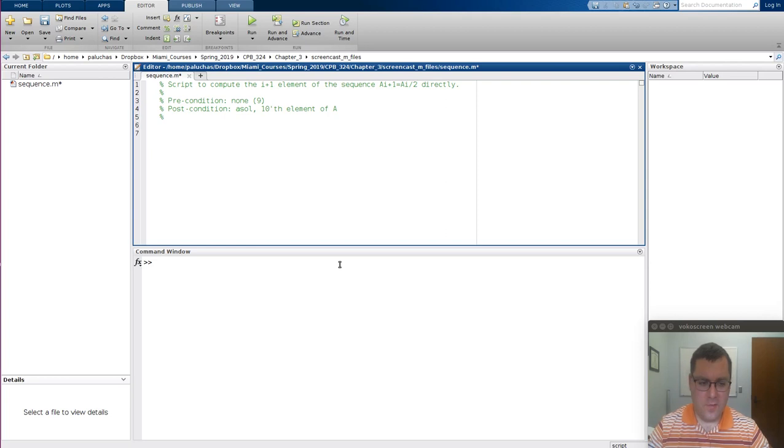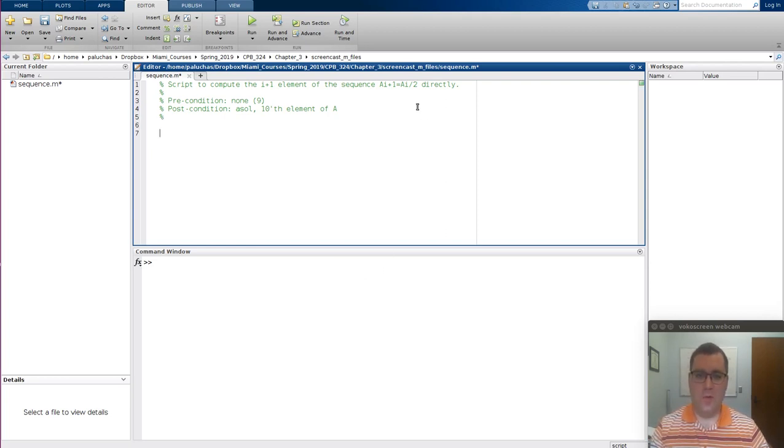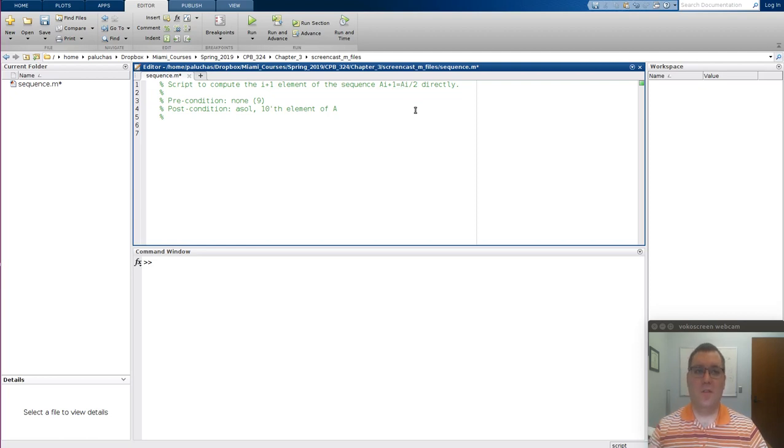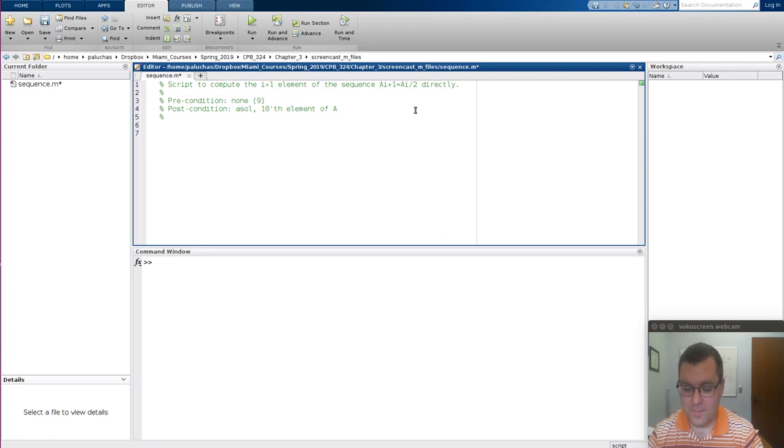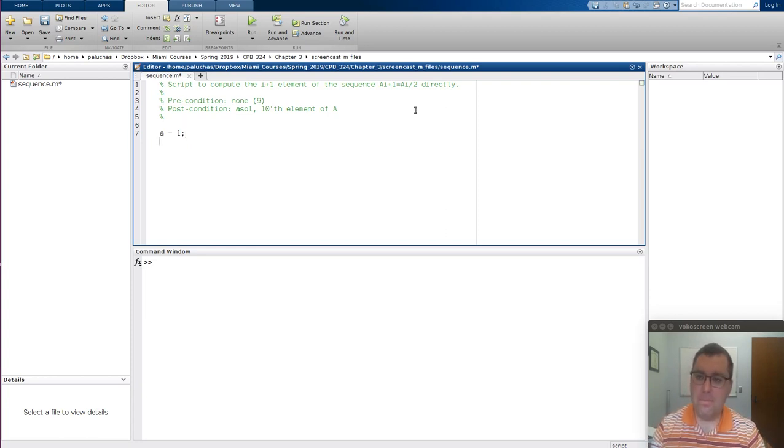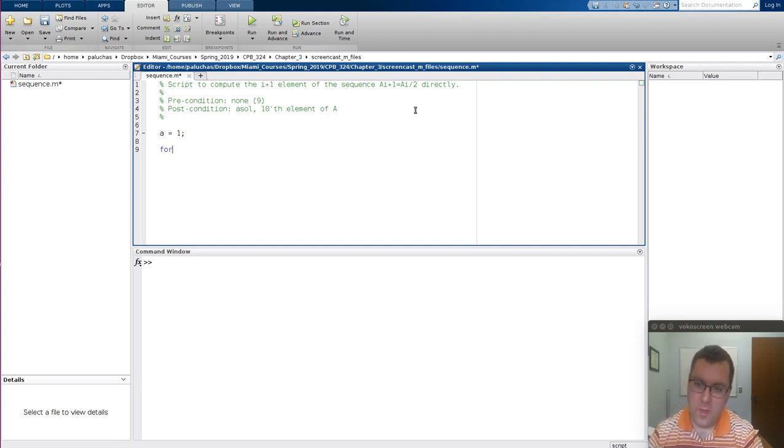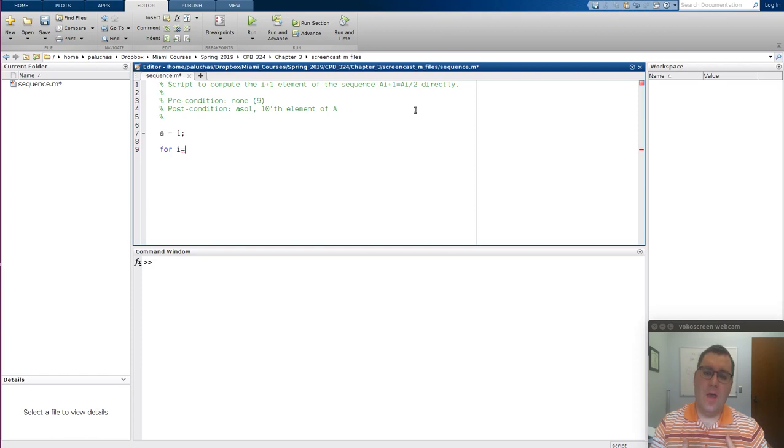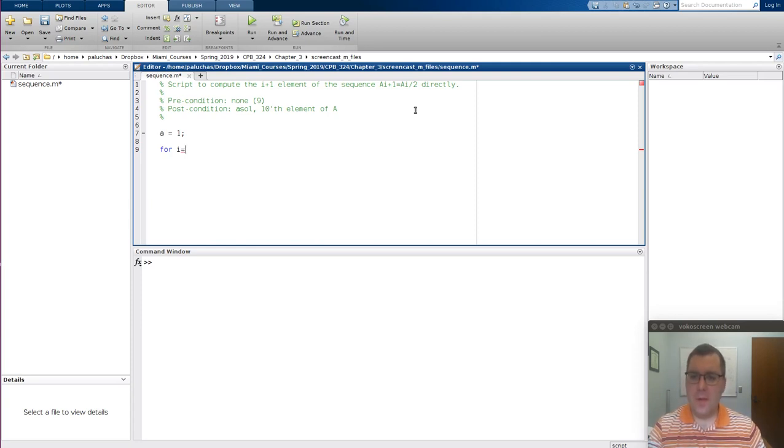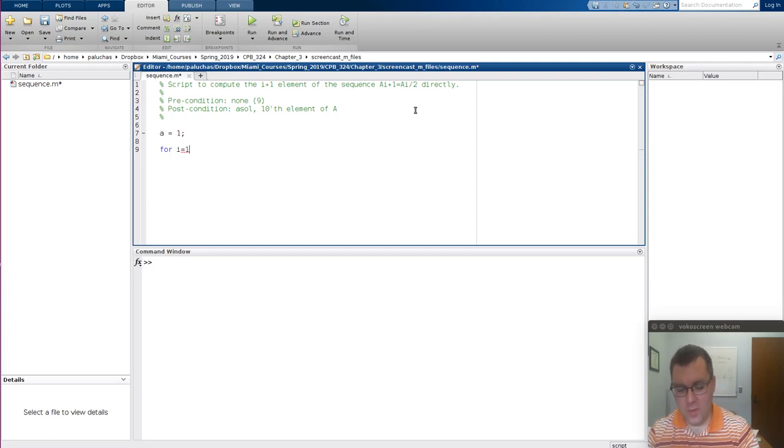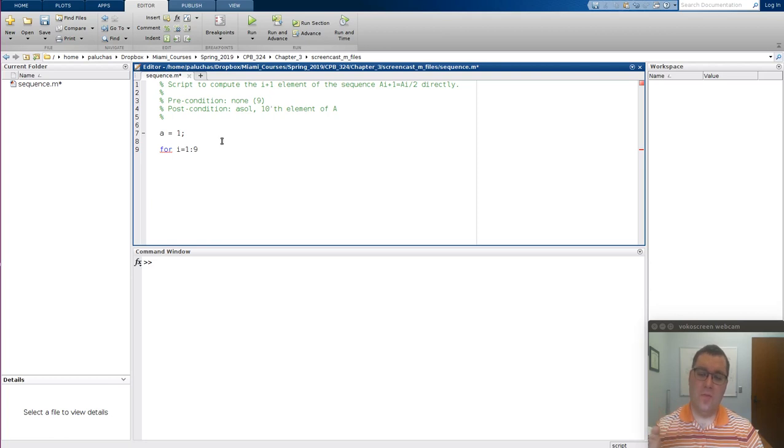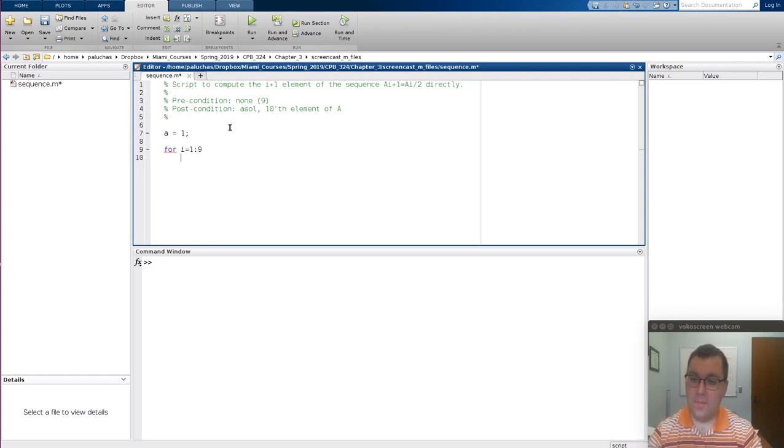If I'm going to compute this directly, A of i plus 1 is equal to A of i divided by 2. In order to get things started in terms of calculating the next element, we need to first initialize our sequence. Let's initialize it and say that A is equal to 1. We'll take the first element to be 1. Then to compute this in terms of a for loop, we'll do for i is equal to 1 all the way up to 9, where 9 will bring us up to calculating the 10th element.